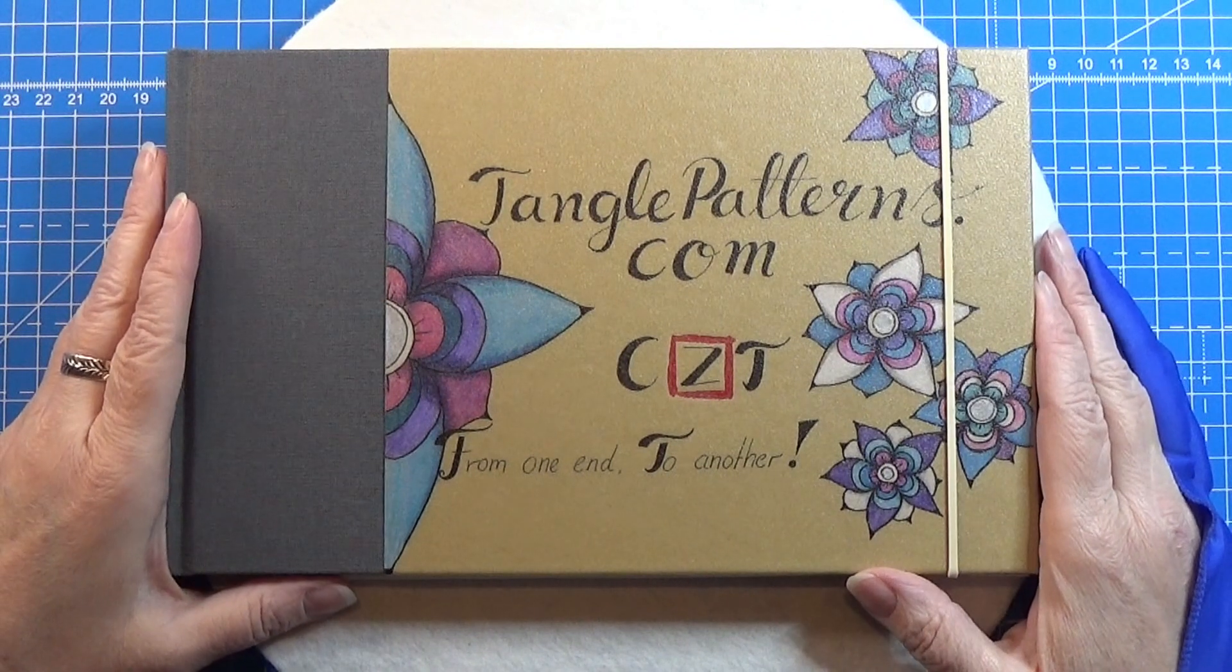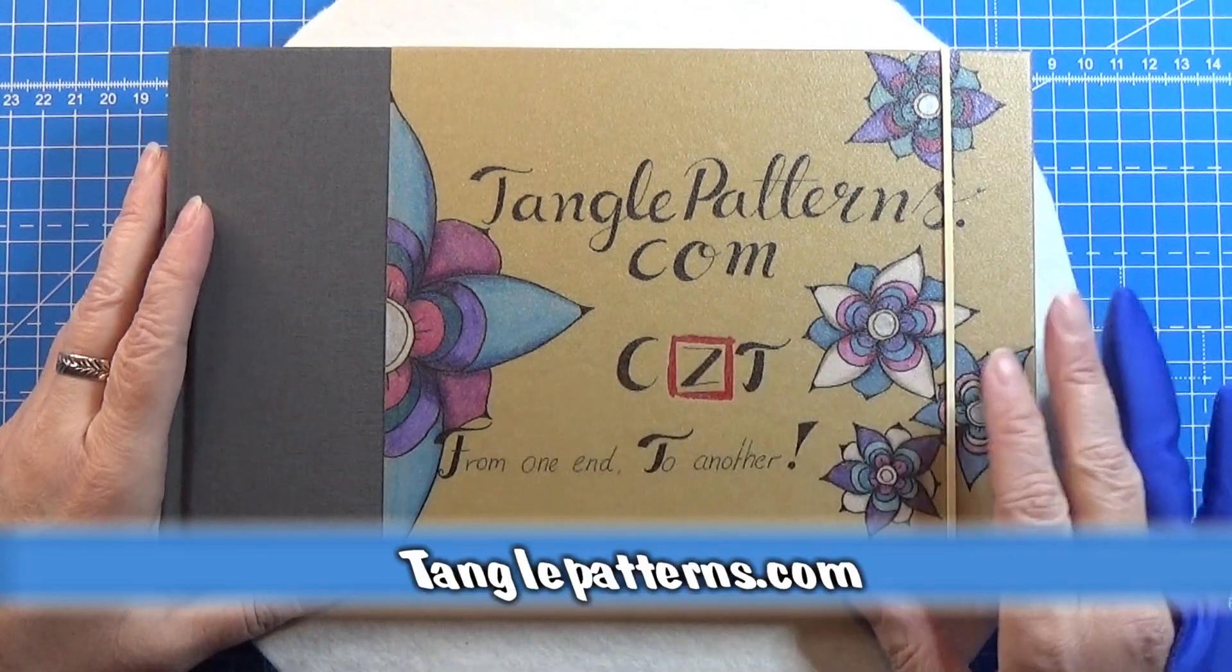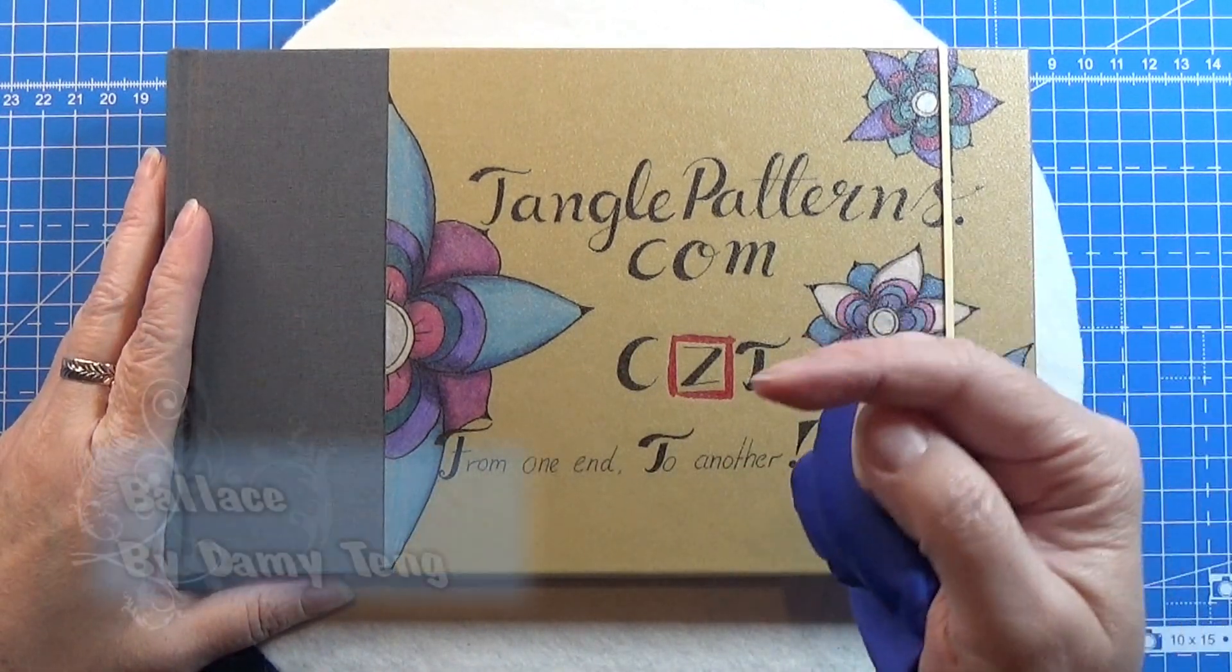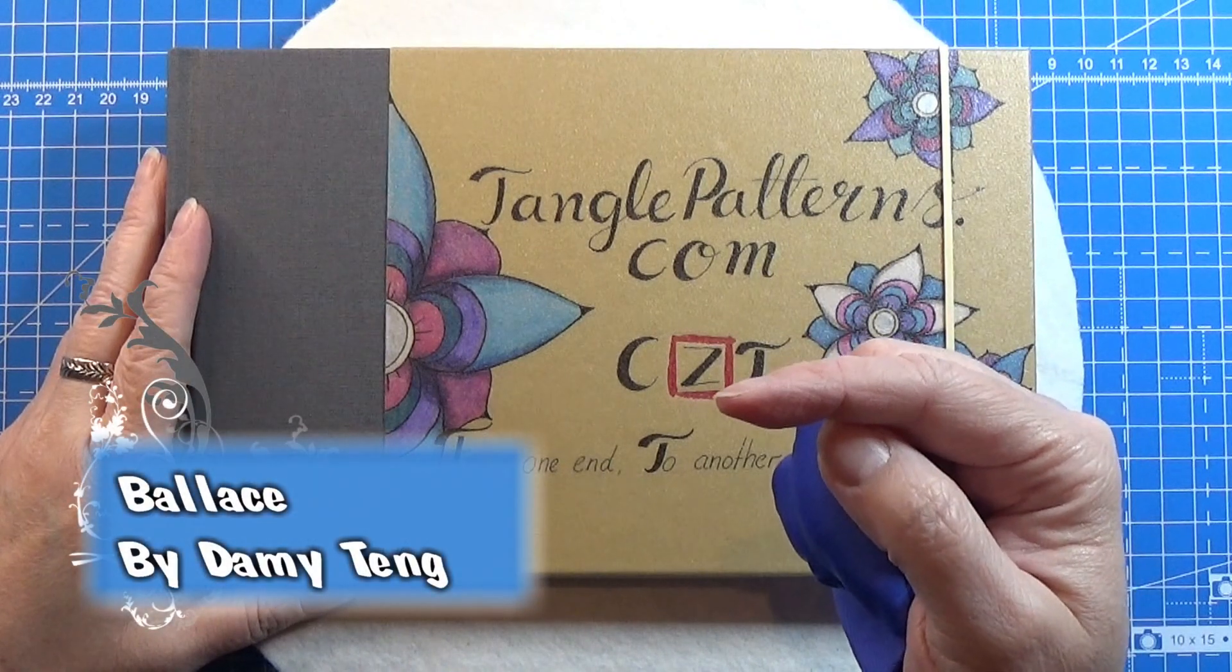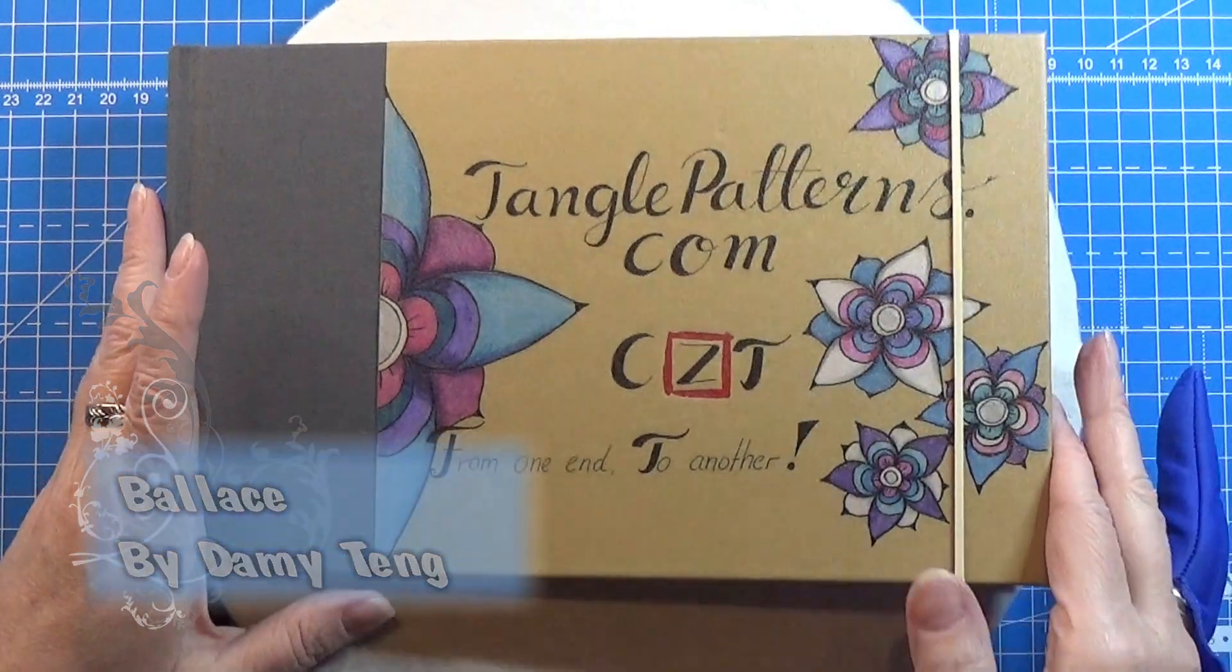Welcome to Tangling Along With Me. We are continuing on tanglepatterns.com, and today this is the pattern we're going to do.